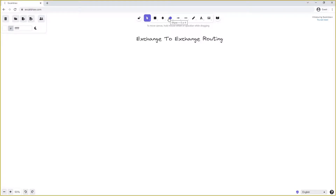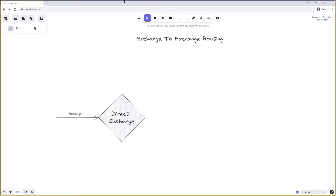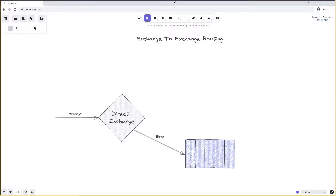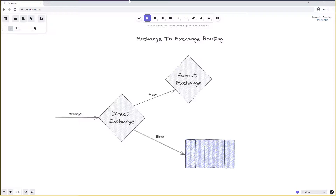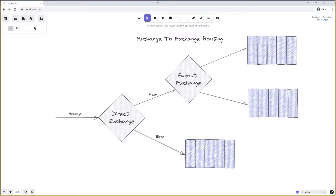For instance, we might have a system where we publish a message onto a direct exchange. A direct exchange can decide where to send a message based on its routing key. In our example, if the routing key is 'black' we might simply publish it to a single queue. However, if the message is sent with the routing key 'green' it might follow a different flow and be routed to another exchange, perhaps a fanout exchange, which then routes the message onto a number of different queues.